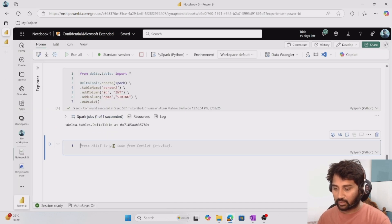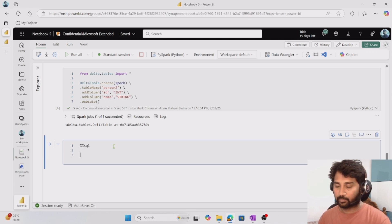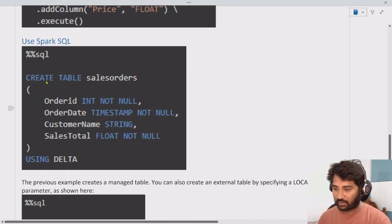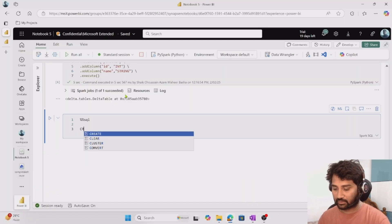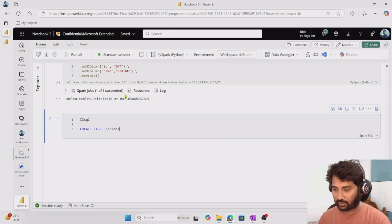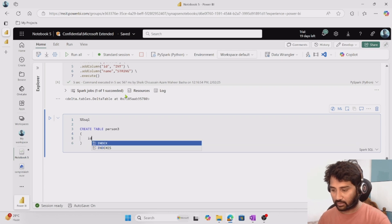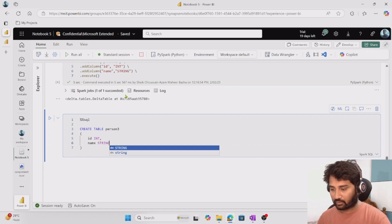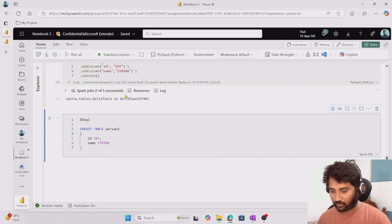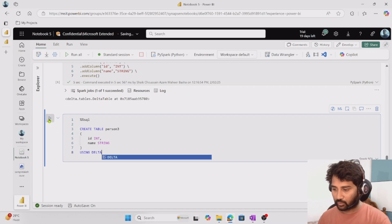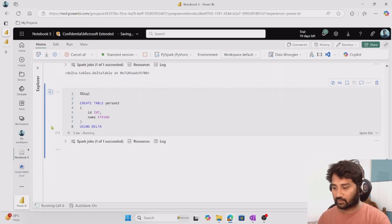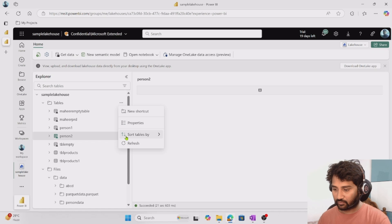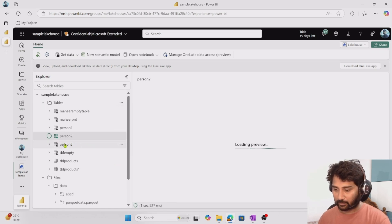Now let's create a table using Spark SQL. The syntax is: CREATE TABLE table_name, give column names, and at the end mention 'USING DELTA' because these are delta format tables. Let's write: CREATE TABLE person_three with ID as integer and name as string, then USING DELTA. When I run this, it creates a table called person_three with two columns. If I go to the lakehouse and refresh, I can see the person_three table appearing.